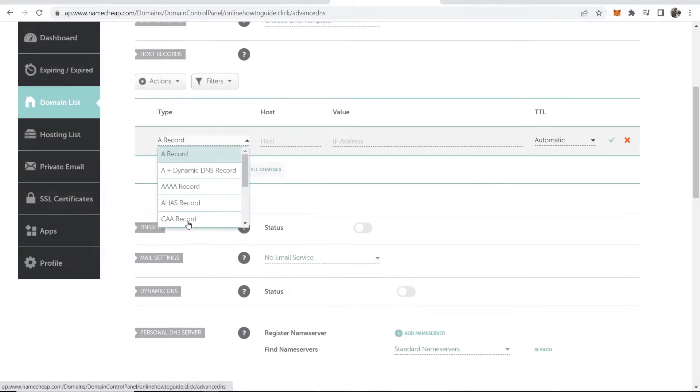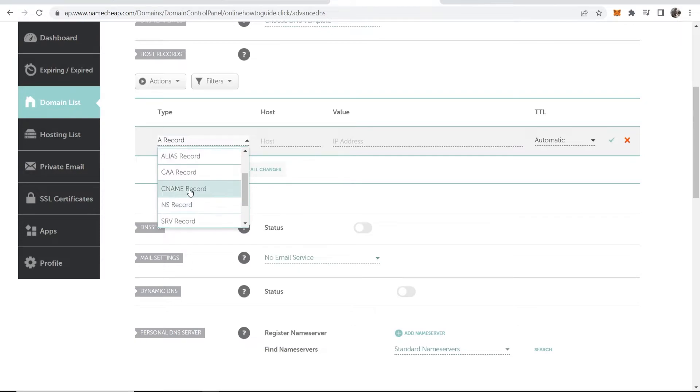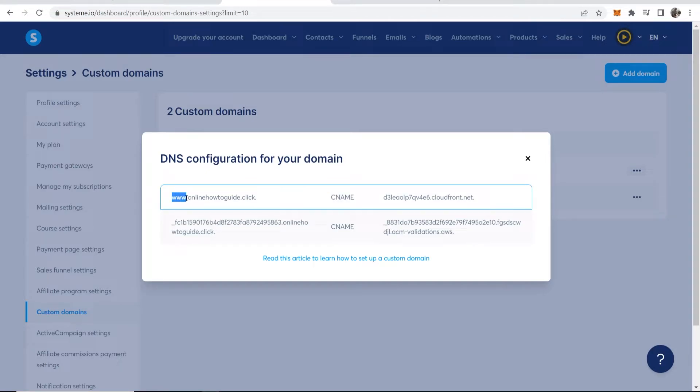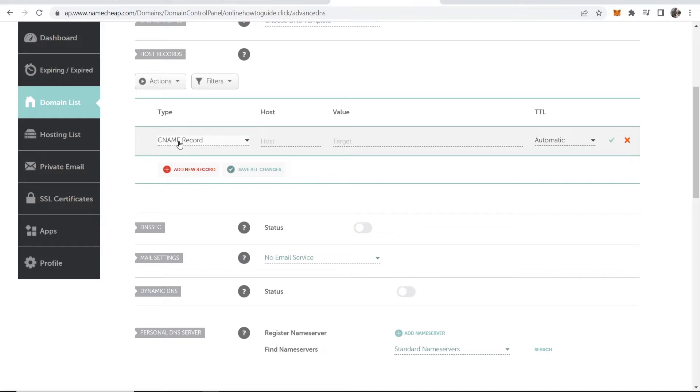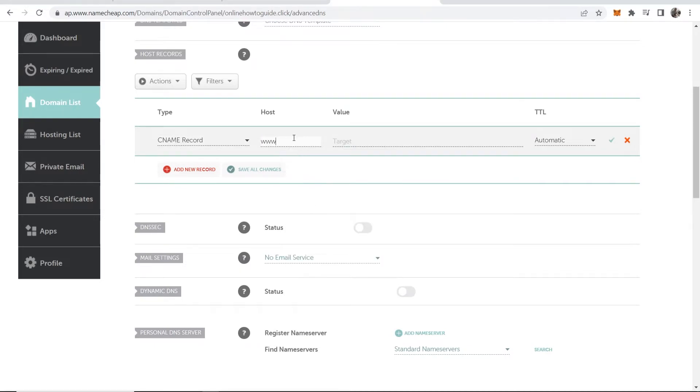Now we can add a new record and we need to add a CNAME record. Go back to System.io and you can see we need to add a CNAME record. The next field that you need to add is www. Copy that, go to host, and paste it in here.